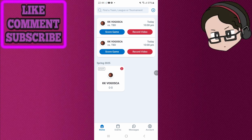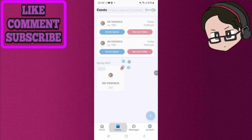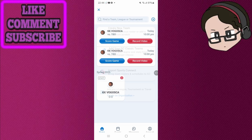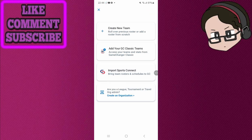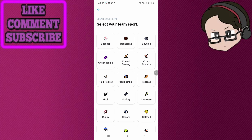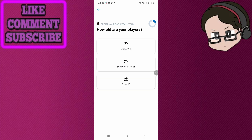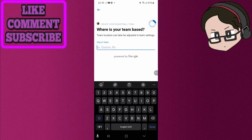Then create your team. You do that by being in the home section — click the plus icon right here and create a new team. Select your sport; I'm going to choose basketball. Here you can choose whether it's a local league, travel, or school. I'm going to do a local league, let's go over 18 actually.